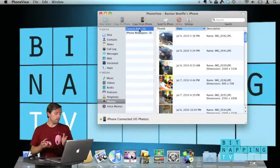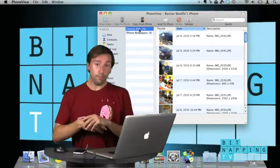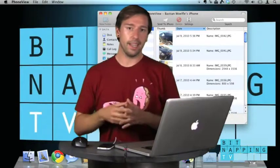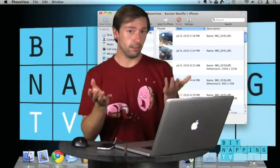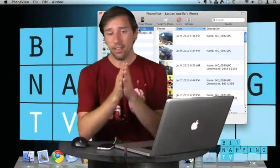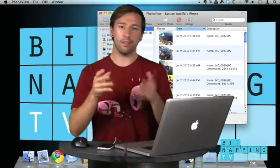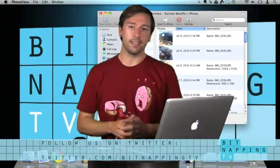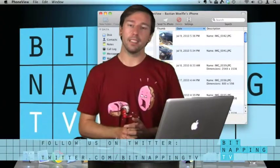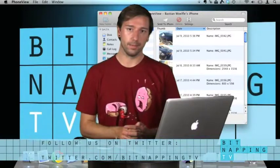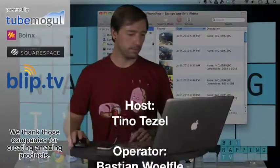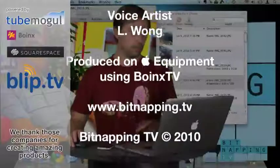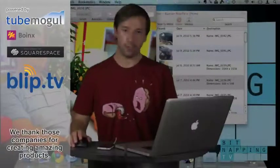Yeah that's it, this is PhoneView, it also works for the iPad. I'm sorry it's not free but it's great. And if you would like to see the latest shows just follow us on Twitter, our Twitter account is bitnappingTV. Thanks for watching, submit your tips and questions at www.bitnapping.tv.